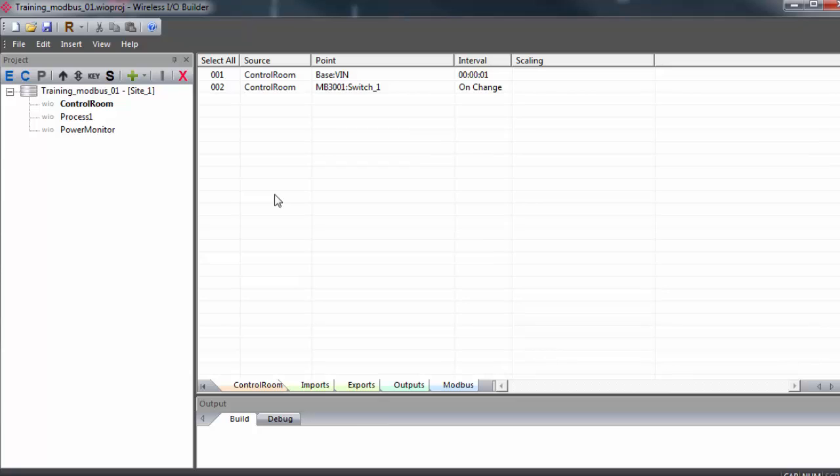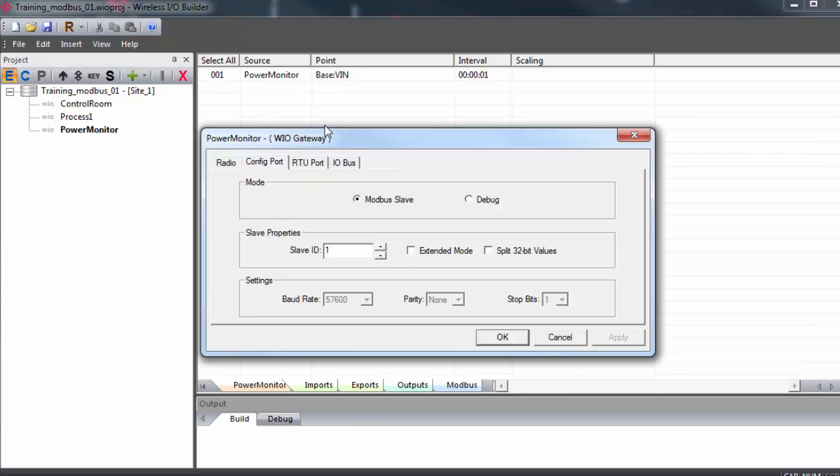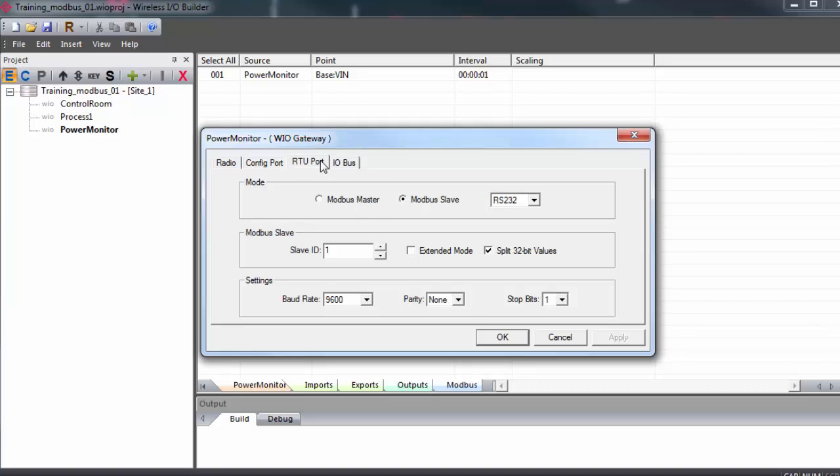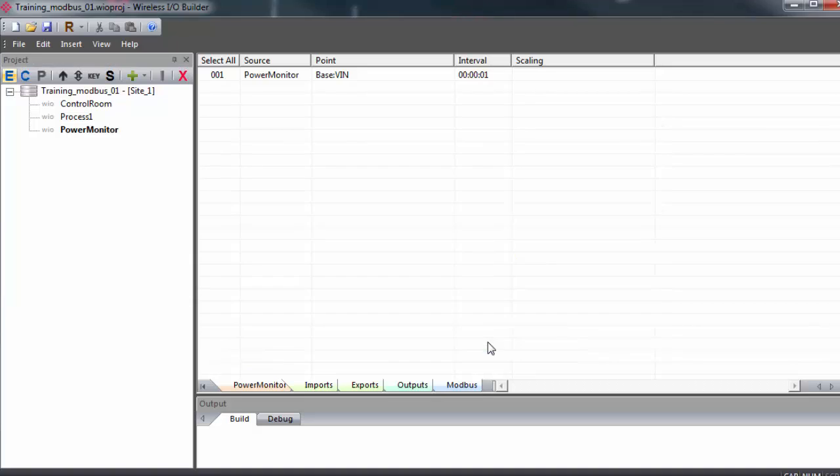This will not interfere with our PLC Modbus Master because they are not connected to each other over the same Modbus network. They are effectively separate Modbus networks. And it's our multipoint wireless I.O. gateways that are actually moving the data between them. So I'll select the gateway and hit edit. And on the RTU port tab, I'll set it to Modbus Master mode. And I have it connected on the RS-485 port. We don't have a slave ID as the master, obviously.